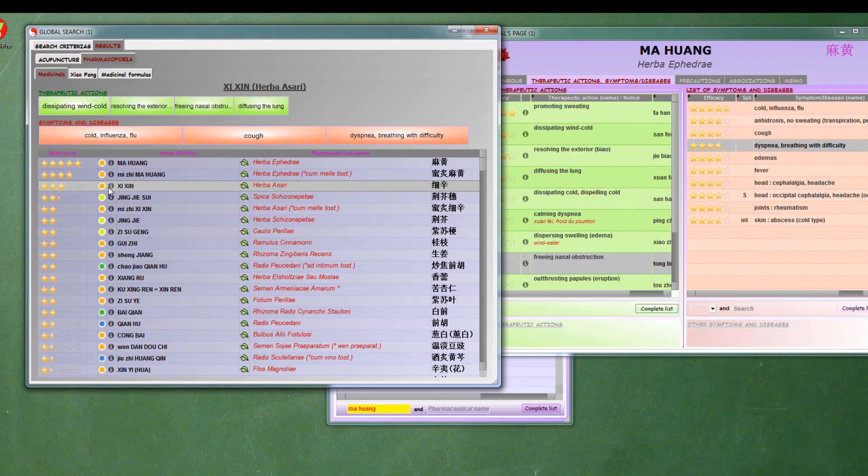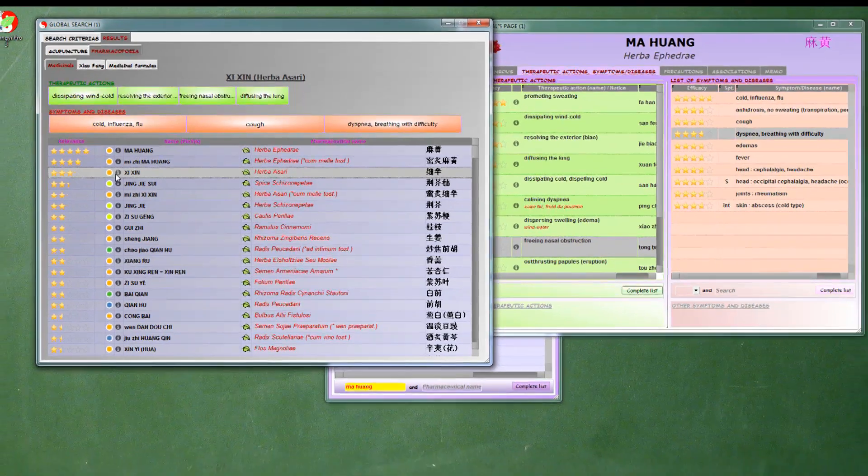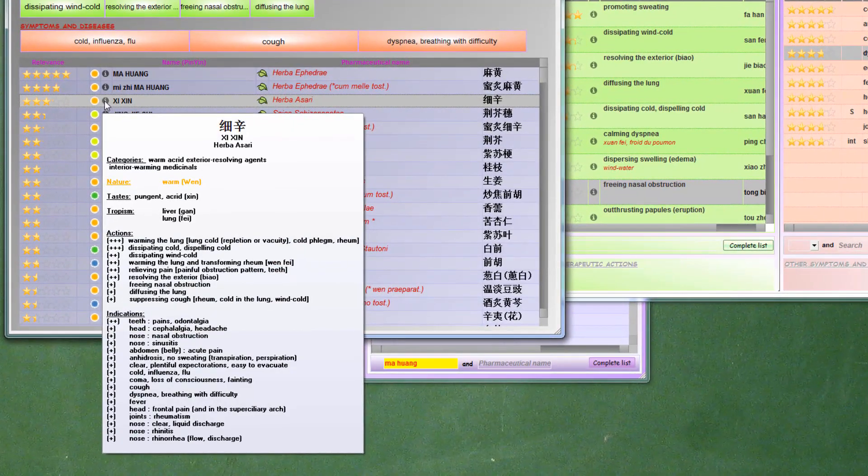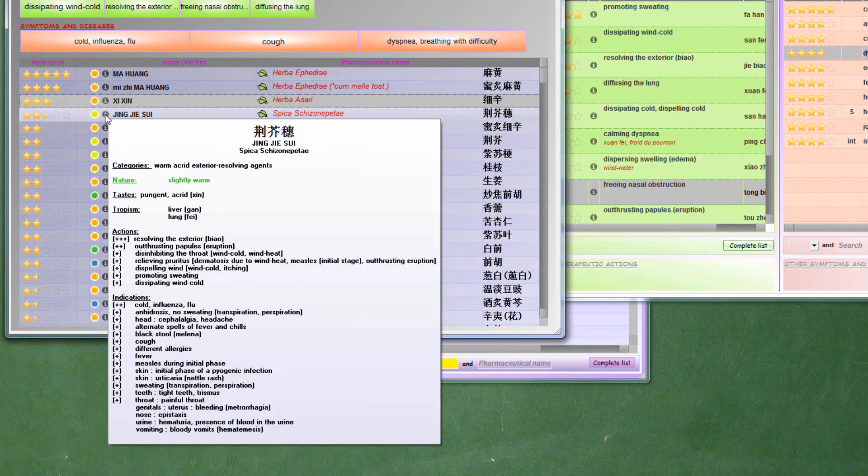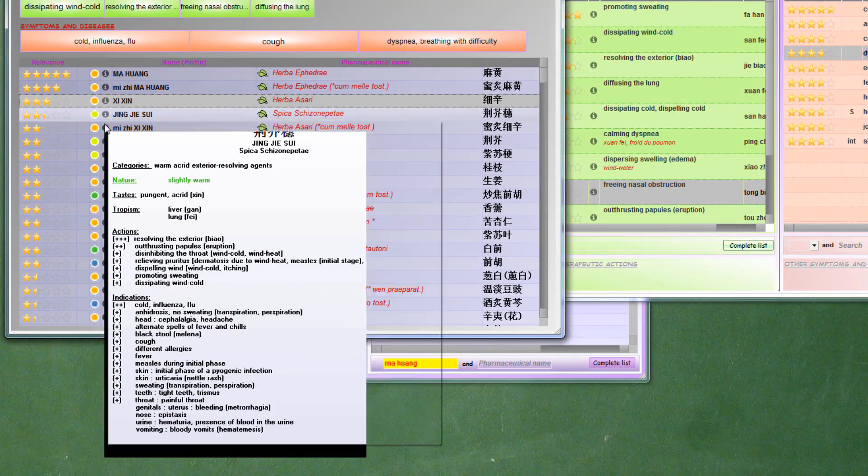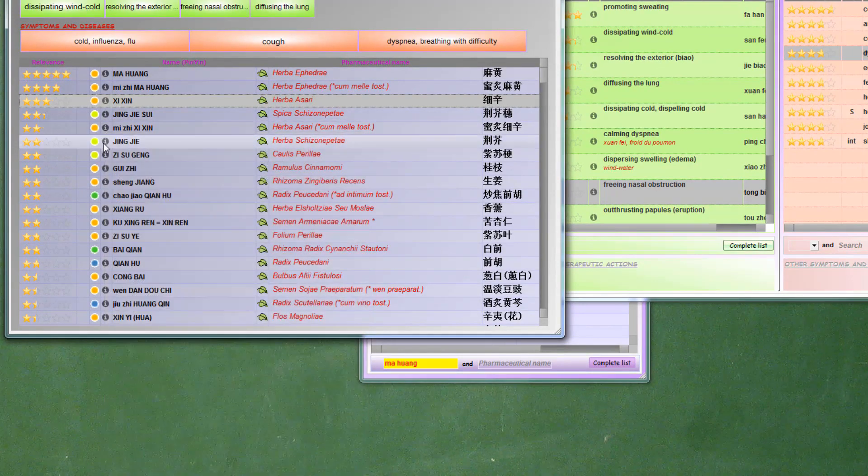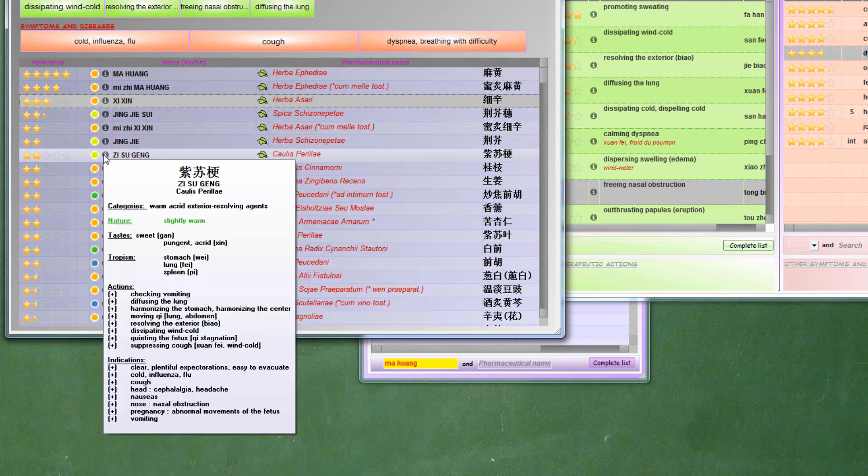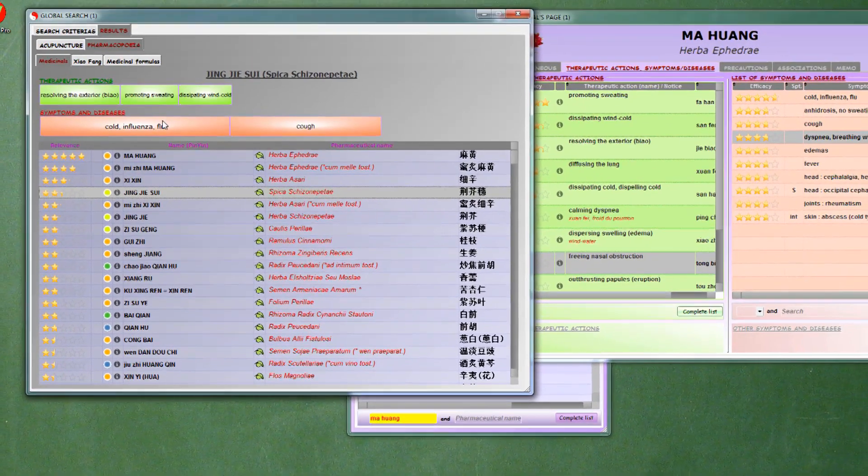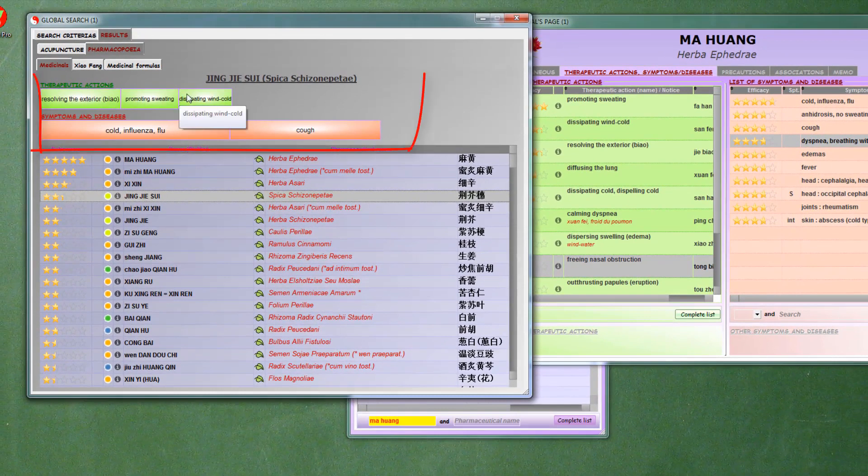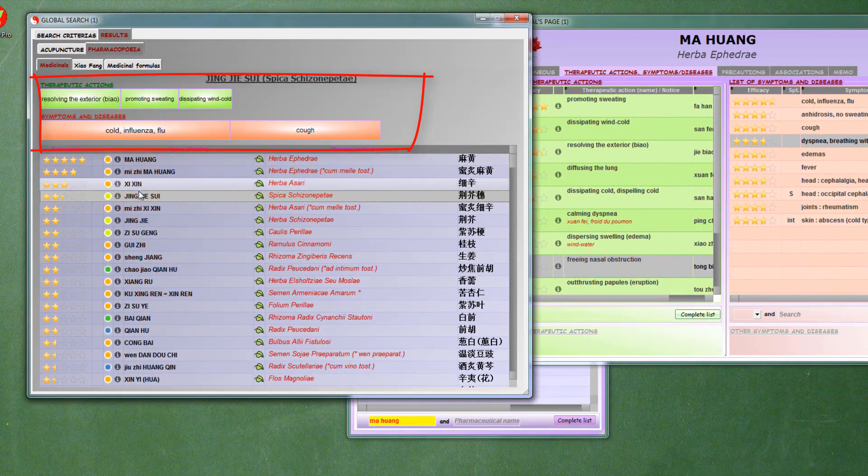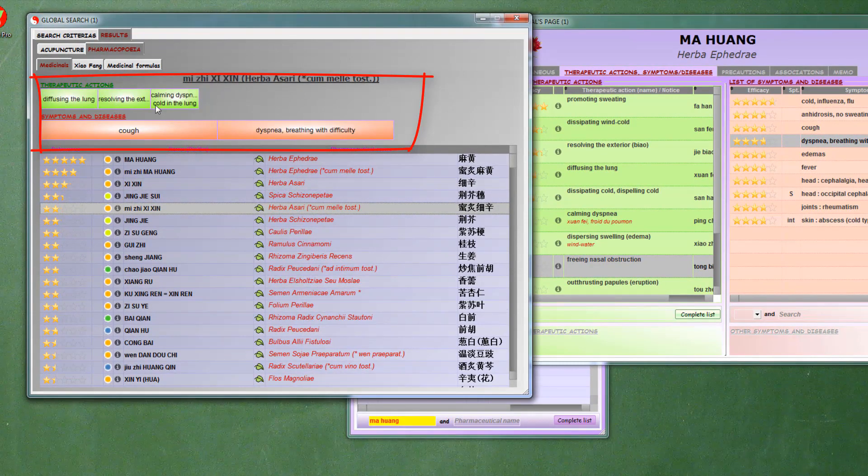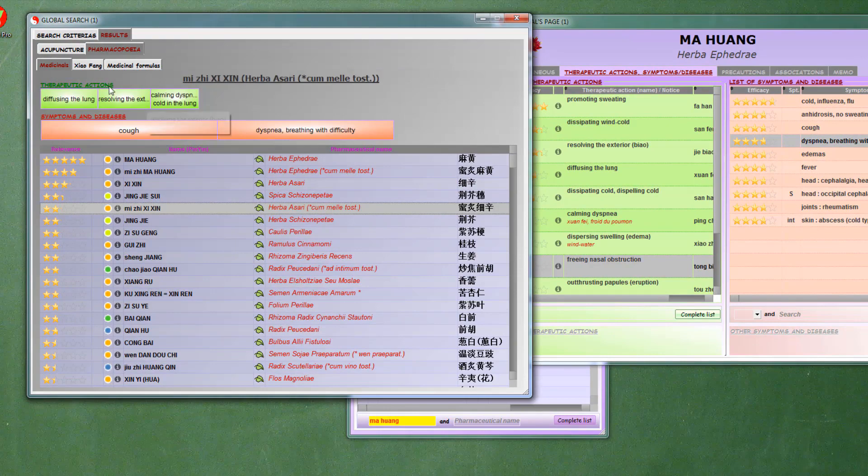Either by double-clicking on the product or by hovering over the small eye, we can see the characteristics of the product. By clicking on each line, we see the actions and symptoms of our search that are treated by the product, and so we know exactly if the results are relevant to our needs.